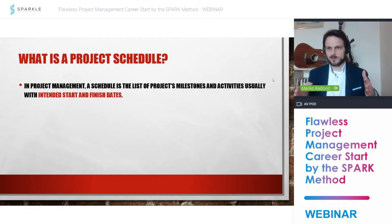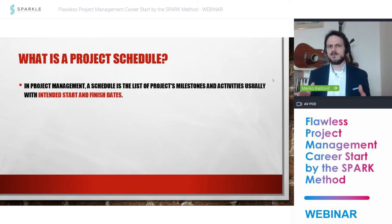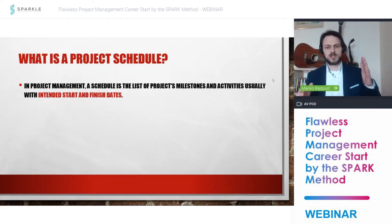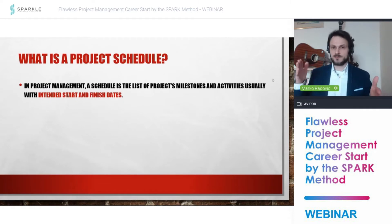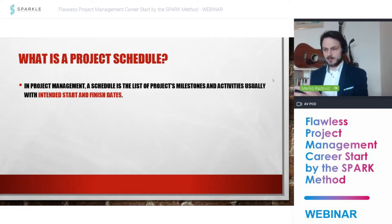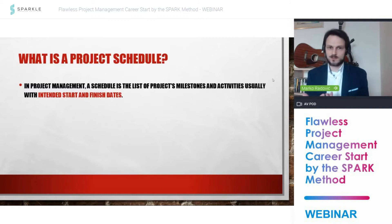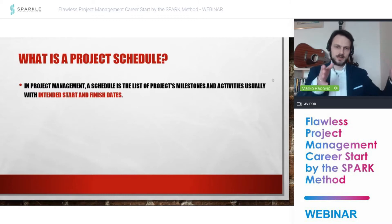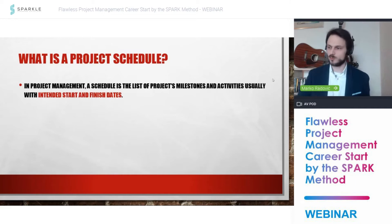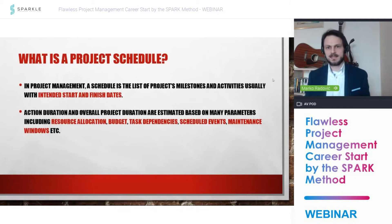We have a list of milestones and activities that have their own start and end dates. Some of these activities are dependent on each other — we have dependencies. You cannot build a roof for a house before you build the foundations. Even if we could theoretically build them independently, we need to wait for the foundations and walls before we can build the roof.